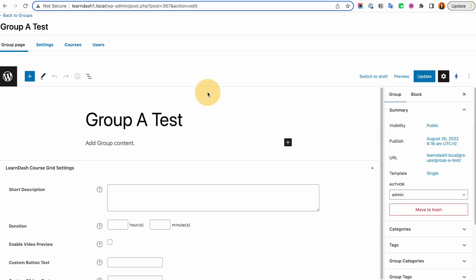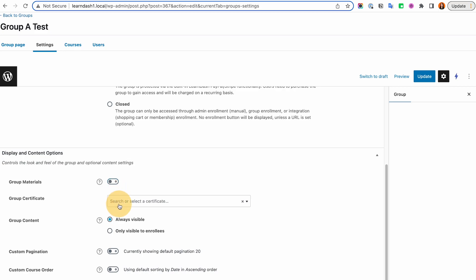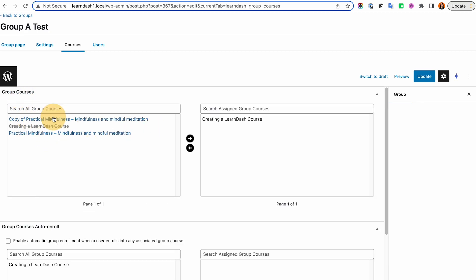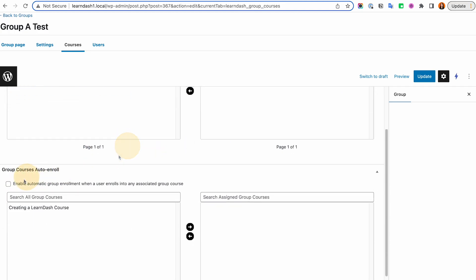When you create or edit a LearnDash group, the settings are similar to courses — you assign the access mode (free, buy now, recurring, or closed), and you have course material, certificate, visibility, pagination, and course order options. Here is where you assign which courses you want linked to this group. Once a course is on the right side, it's associated with the group, so whoever gets access to this group also gets access to all those courses.